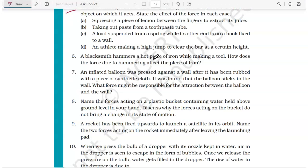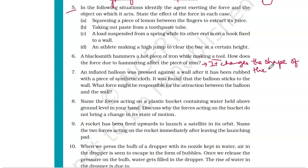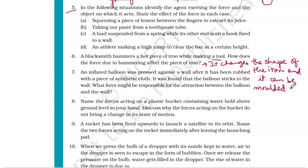Question number six: a blacksmith hammers a hot piece of iron while making a tool — how does the force due to hammering affect the piece of iron? Due to hammering, it changes the shape of the iron and it can be molded into the desired shape.